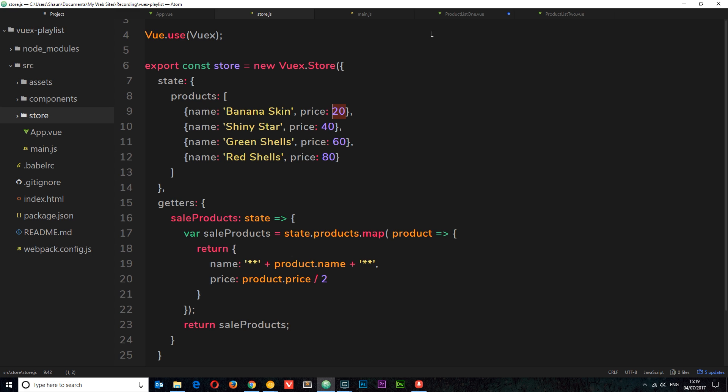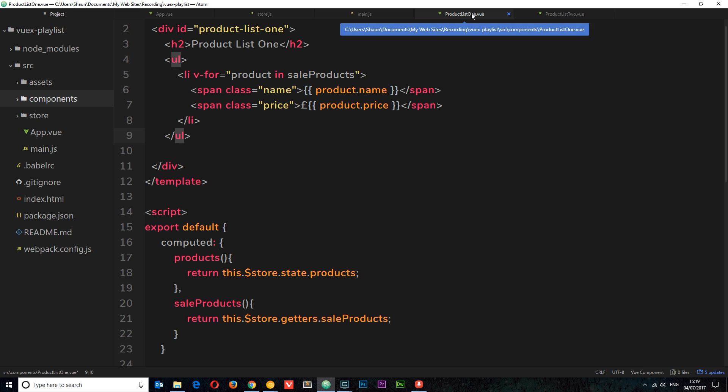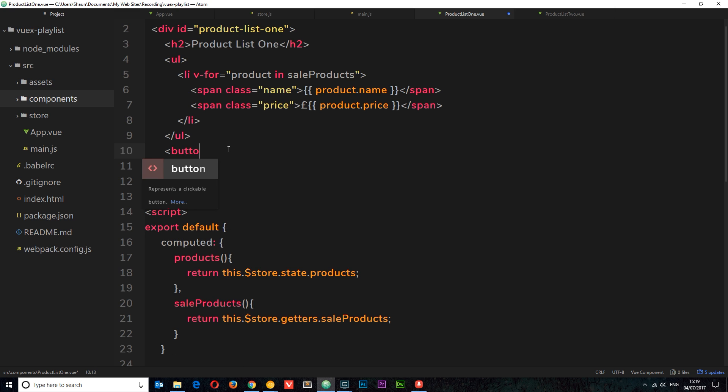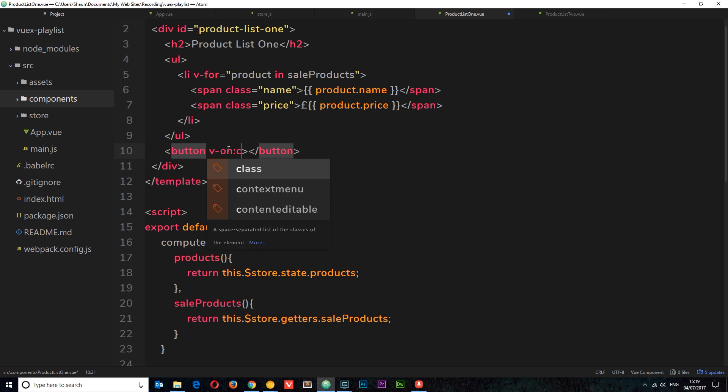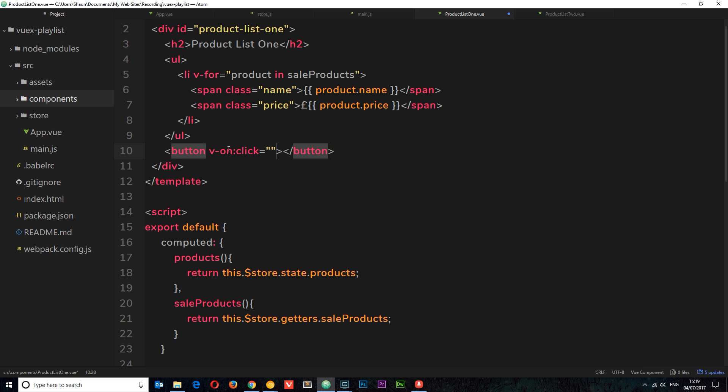Well, I guess what we could do is edit it directly. So we could place a button in the product list one component here. I'm going to place a button right here. This button is going to have an event attached to it. The way we do that is by saying v-on, then it's going to be a click event and we're going to set that equal to some kind of function or method that we're going to define down here in a minute.